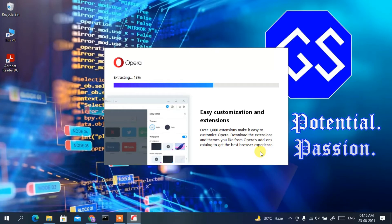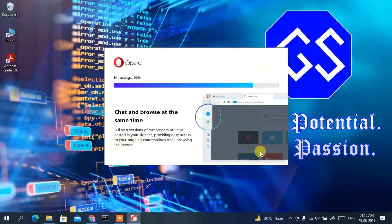You can clearly see it is now downloading, and after that it will be installed. This might take a minute or two, so I'll come back after Opera has finished installing.